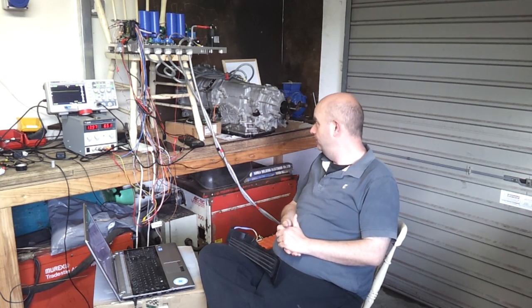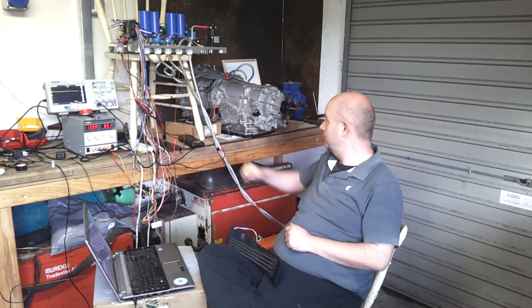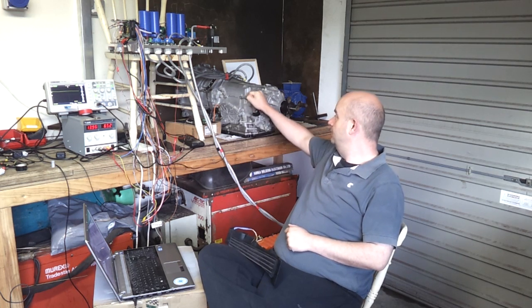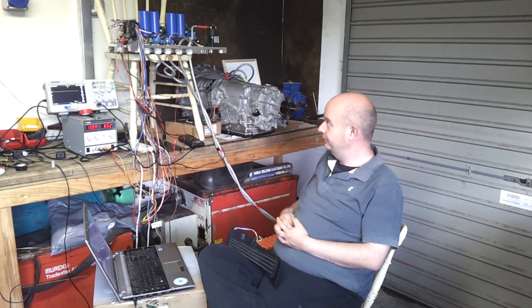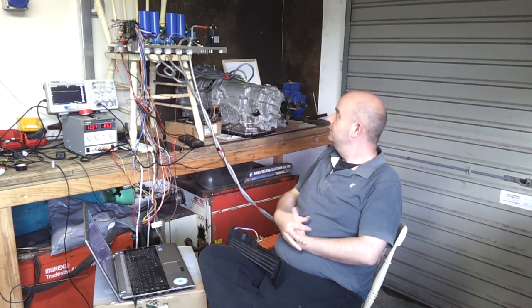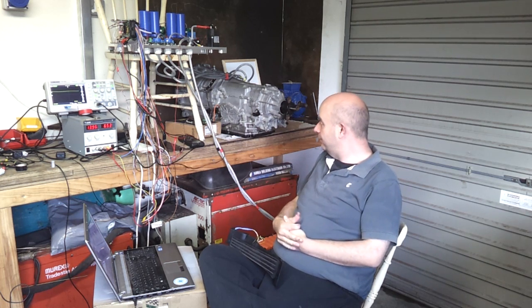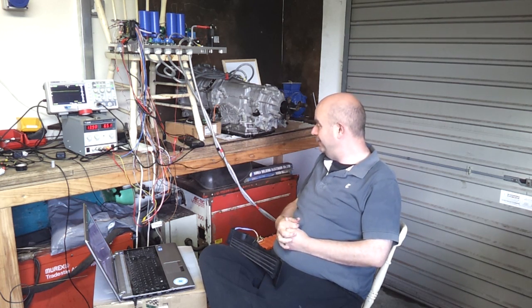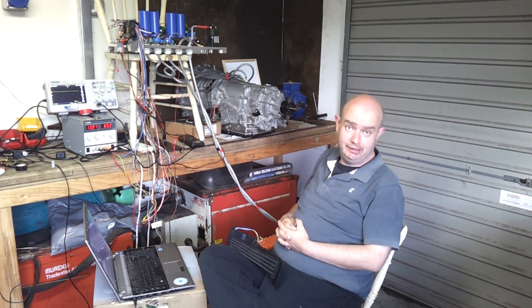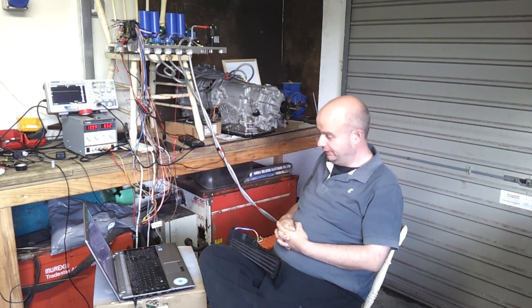Hello folks, welcome to our next update on our trusty Lexus GS450H Hybrid Gearbox and our inverter adventures that we are currently engaged with.